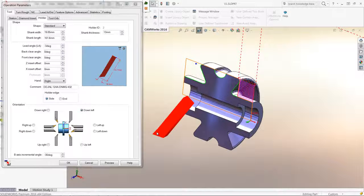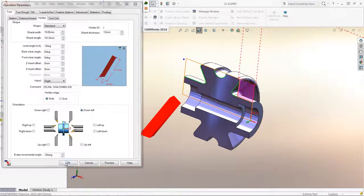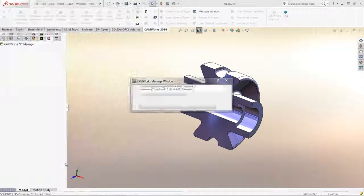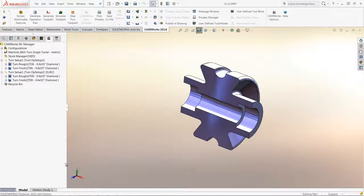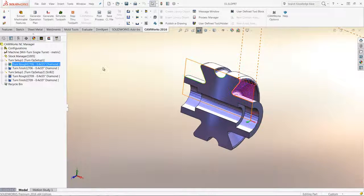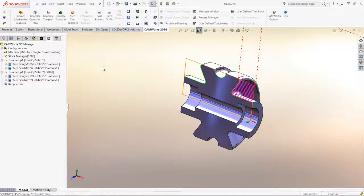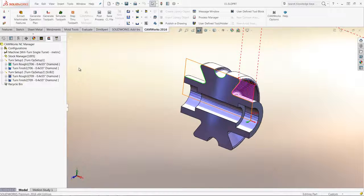I will accept the change and let the tool path update. Note that this will only apply to the operation that I change it in. This way, I can use the same tool at other fixed orientations along the B axis.